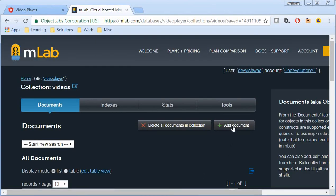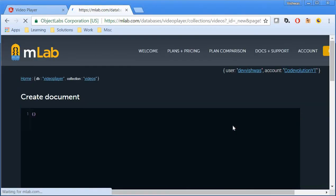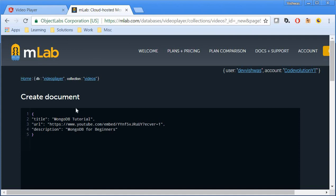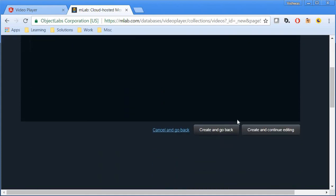Similarly, I'm going to create the second document. Add document within the pair of curly braces, a title, a URL and a description, create and go back.